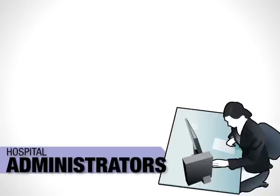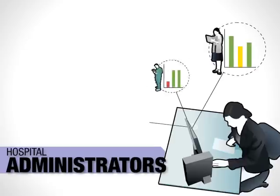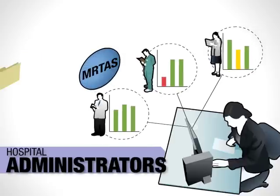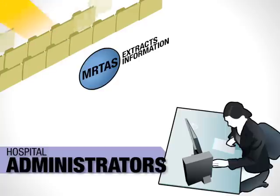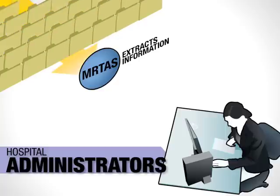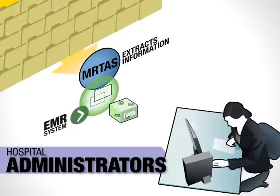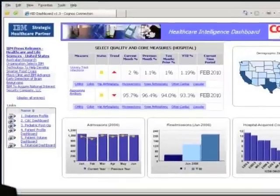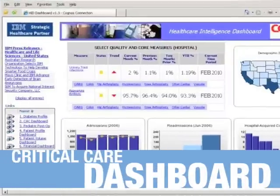To give hospital administrators a view of staff performance, MARTIS extracts information from thousands of patient medical records, combines it with data in the EMR system, and makes it available via a critical care dashboard.